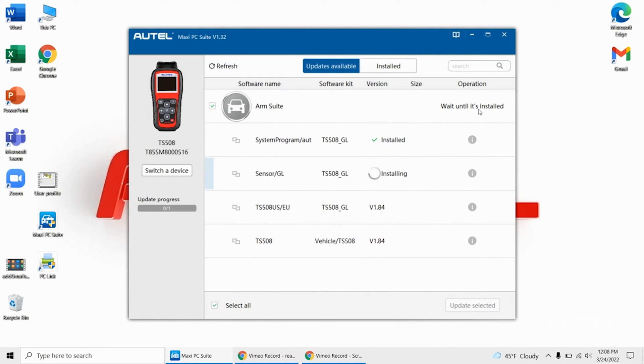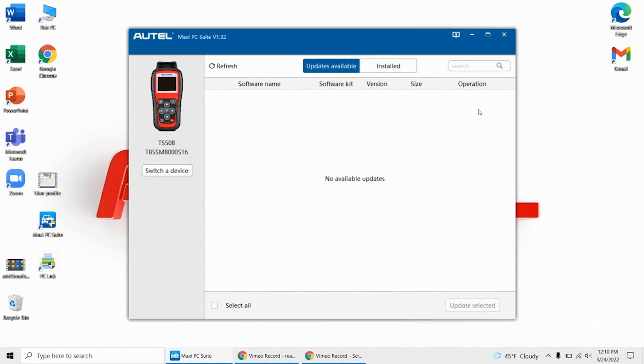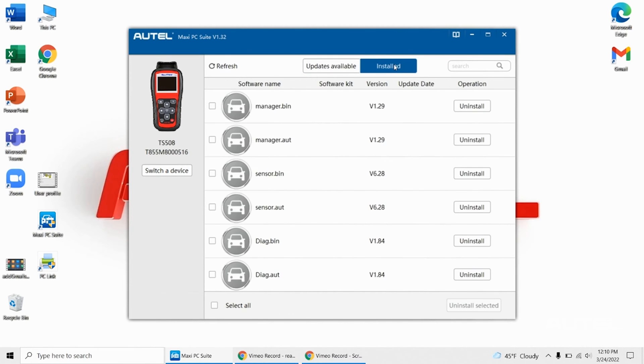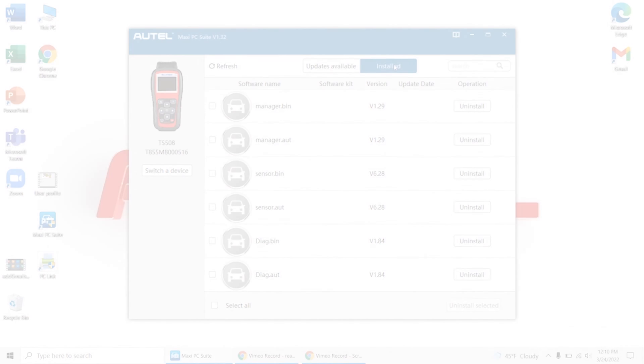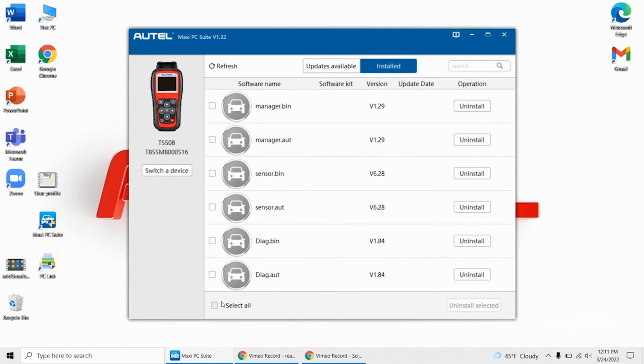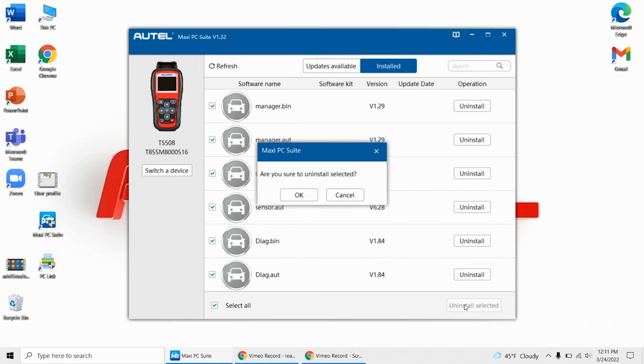Open Maxi PC Suite. If there are updates available, please do them. If the suite says no available updates, then we need to switch to the tab on the top of the suite to Uninstalled. Choose Select All on the bottom left, then select Uninstalled Selected on the right.